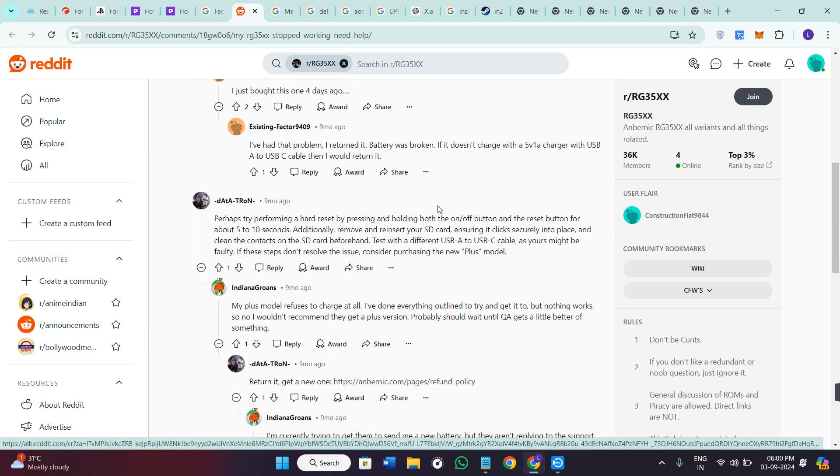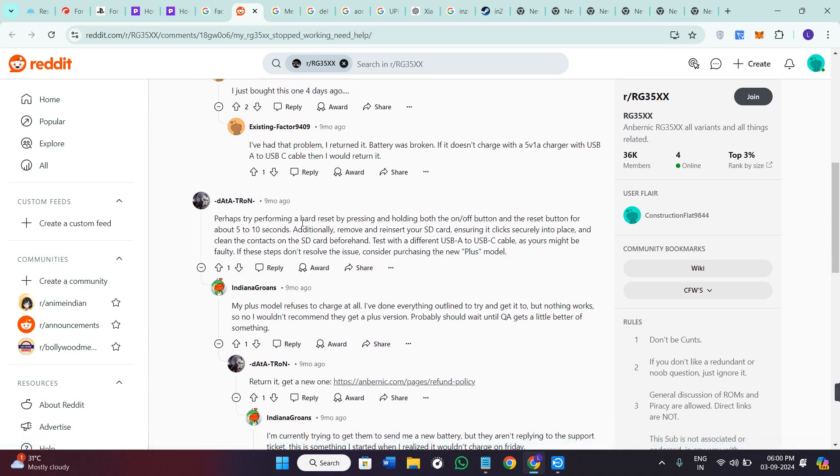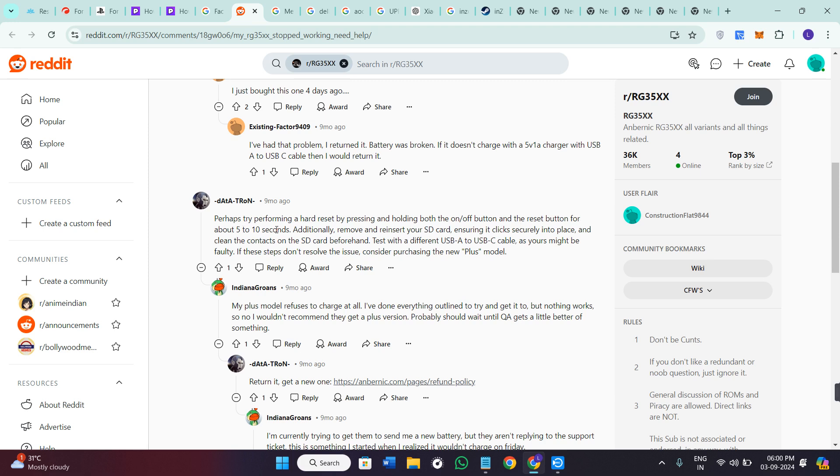In order to reset it, you need to simply press and hold both the ON and OFF button and the reset button for about 5 to 10 seconds.